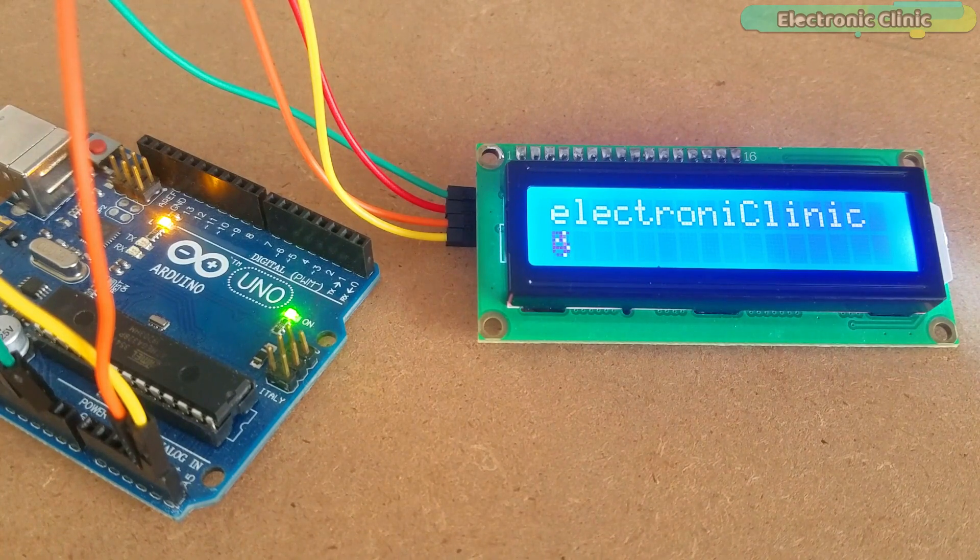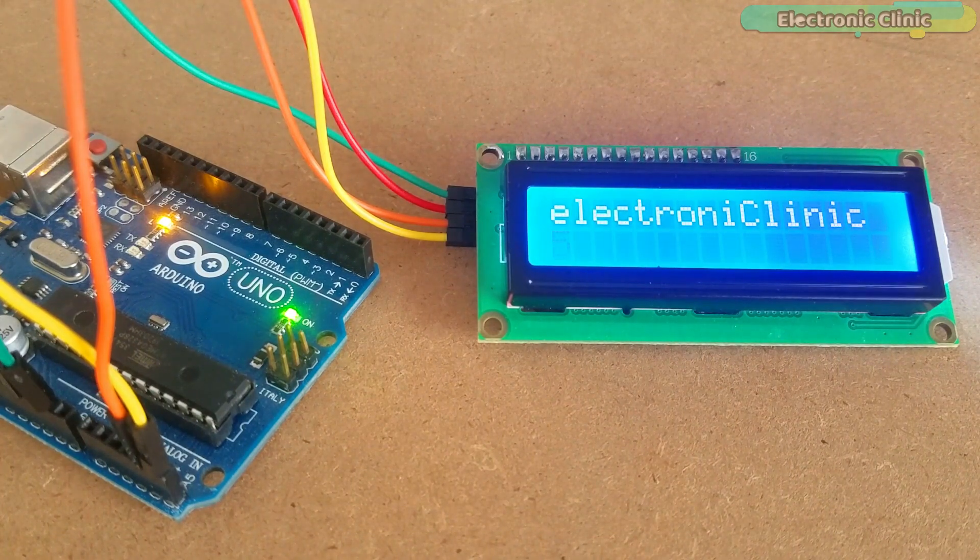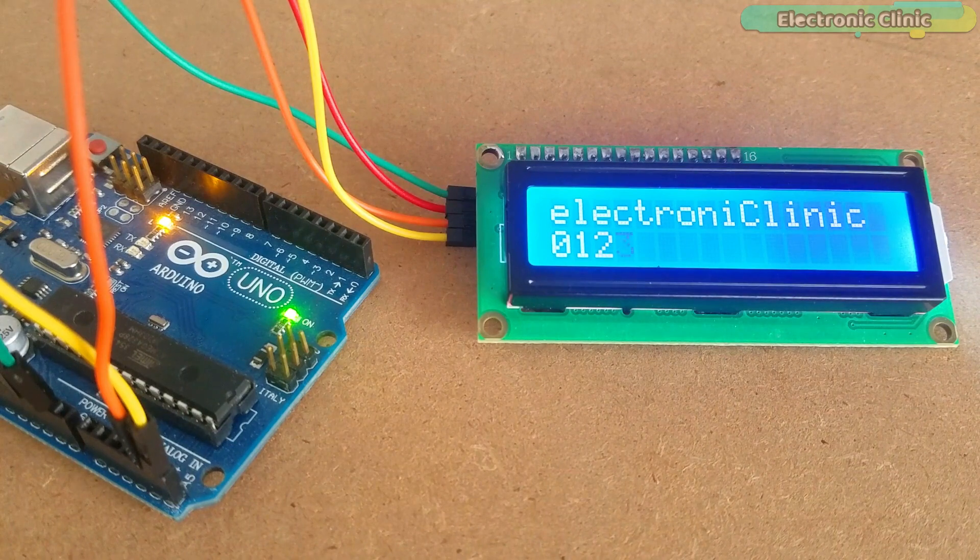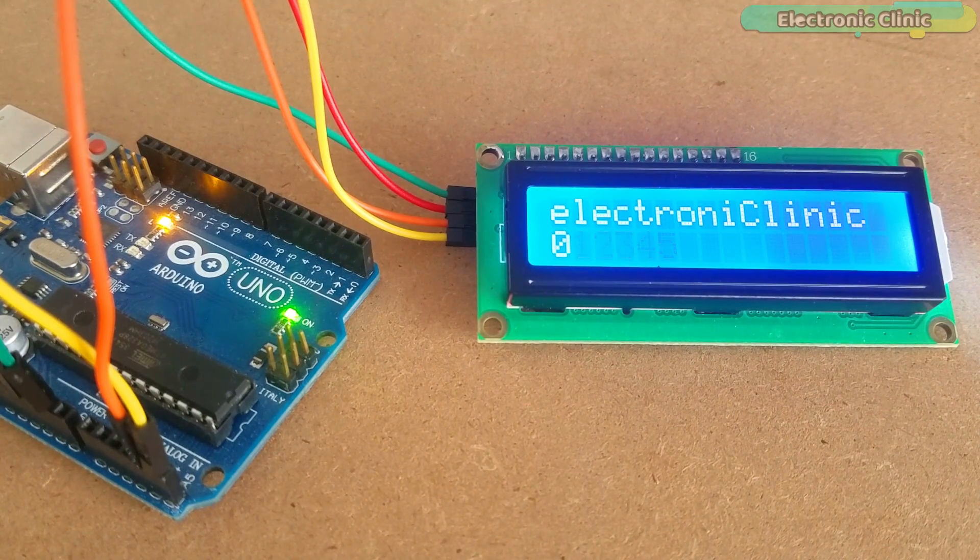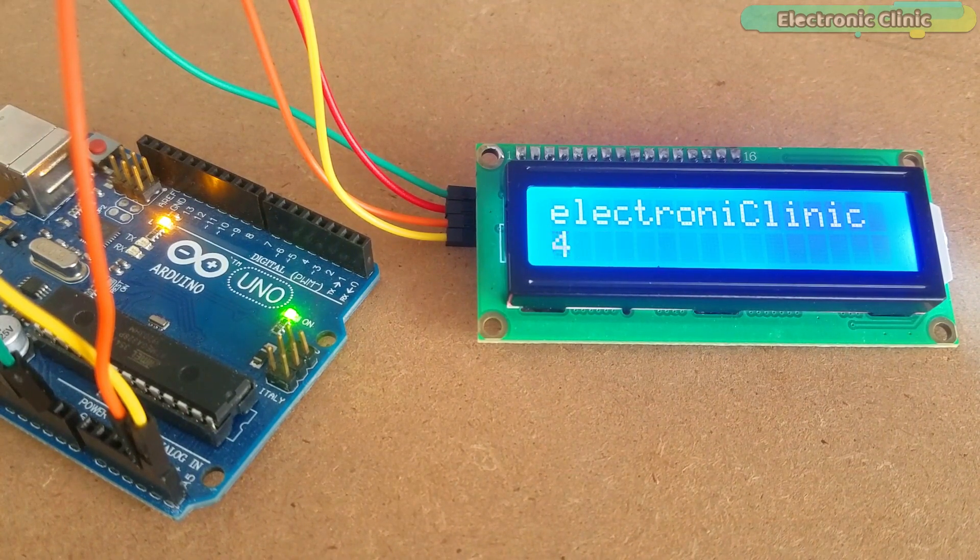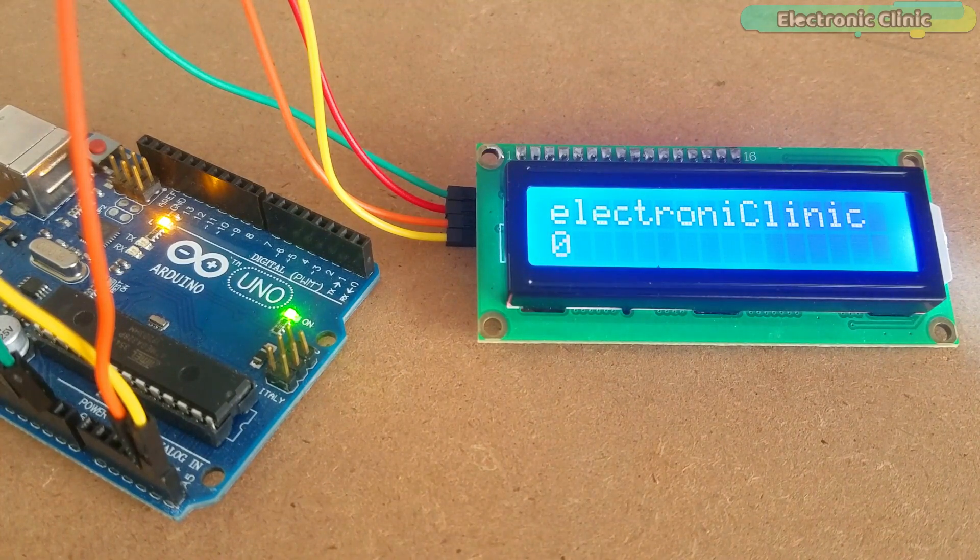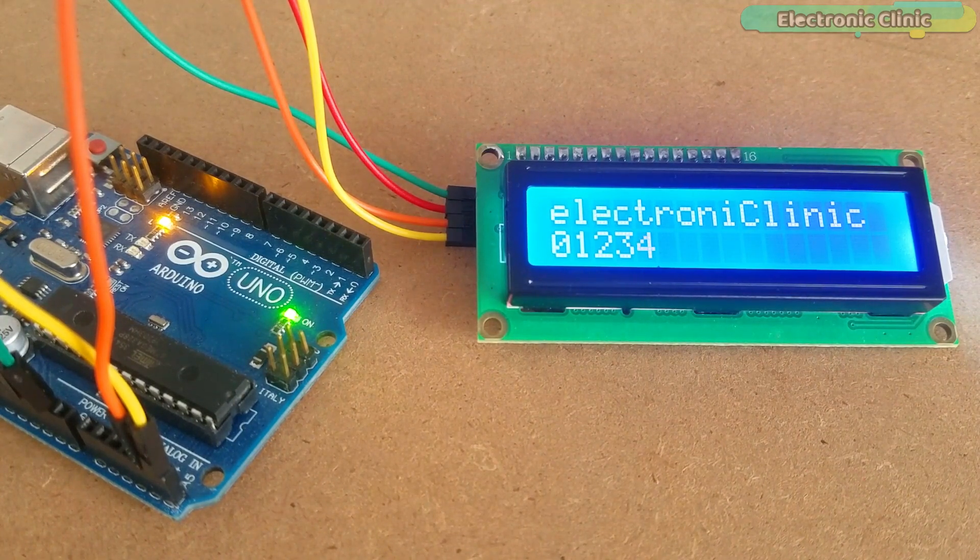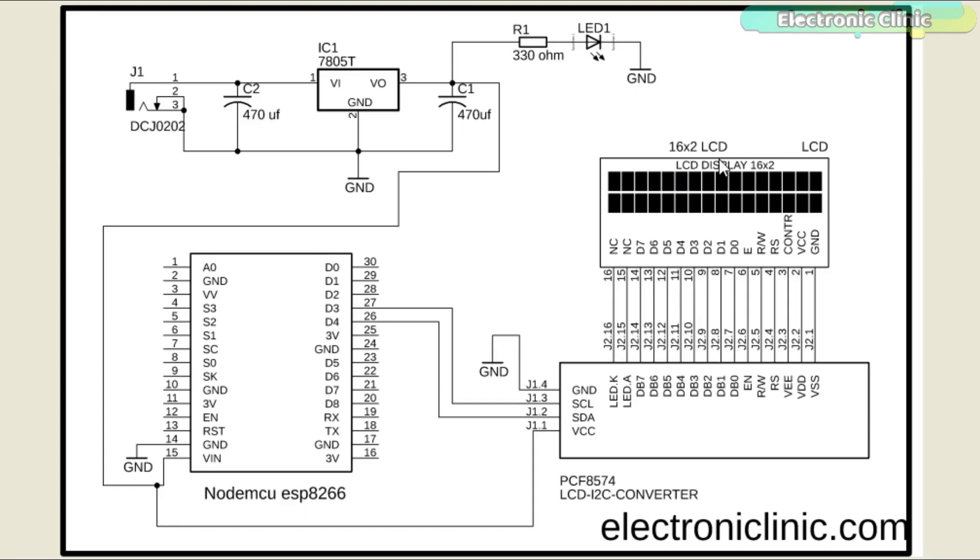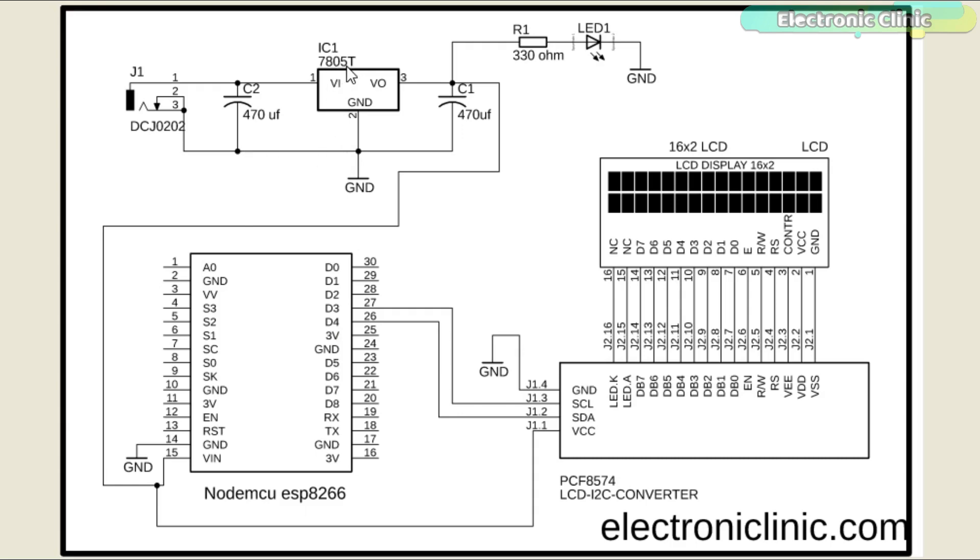Now I am going to explain how you can interface the same I2C LCD with the NodeMCU ESP8266 module which is quite popular for making IoT based projects. The 16x2 LCD connection with the PCF8574 I2C driver remains the same. This time the SCL and SDA pins of the I2C LCD converter are connected with the NodeMCU digital pins D3 and D4. A regulated power supply based on the LM7805 voltage regulator is used to power up the NodeMCU ESP8266 module and 16x2 I2C supported LCD.